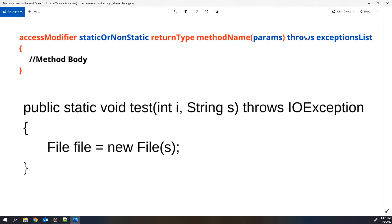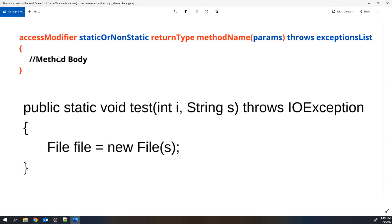Next, we write the throws keyword followed by the exceptions this method can throw. When writing code, it may throw exceptions, and you declare them here pre-emptively. For multiple exceptions, separate them with commas — the same applies to multiple parameters. Then we open and close curly brackets, and inside them we write the method body, which is essentially Java code.